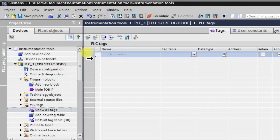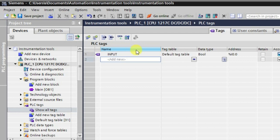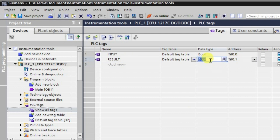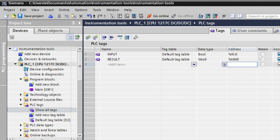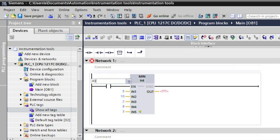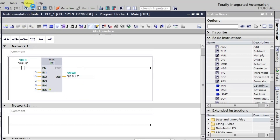The result will be stored in a memory word. I'll create a tag called 'result' with data type WORD and address MW0. The input will be I0.0. These are all the various inputs to the function and the result will be stored in MW0.